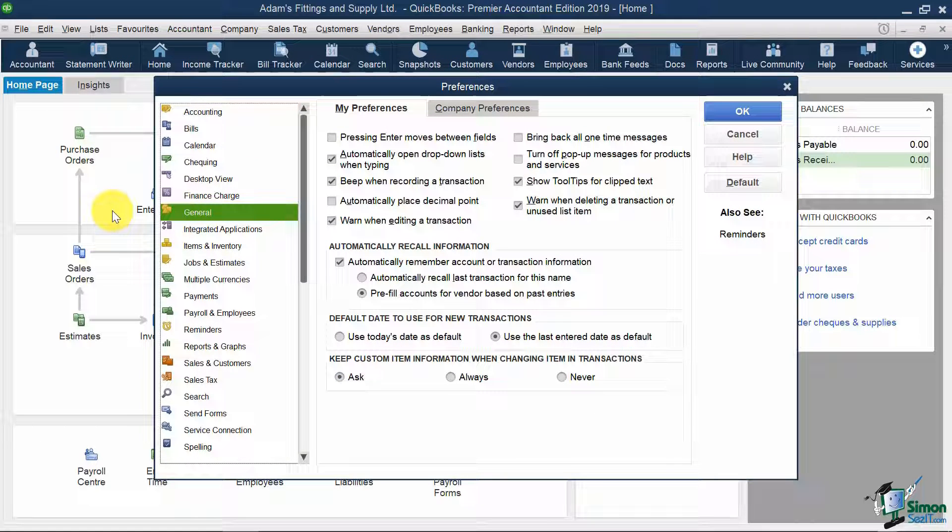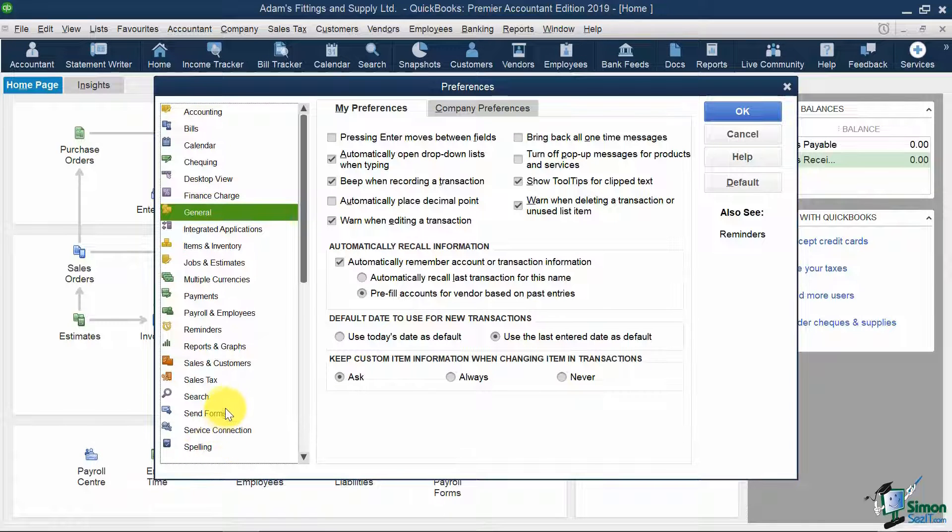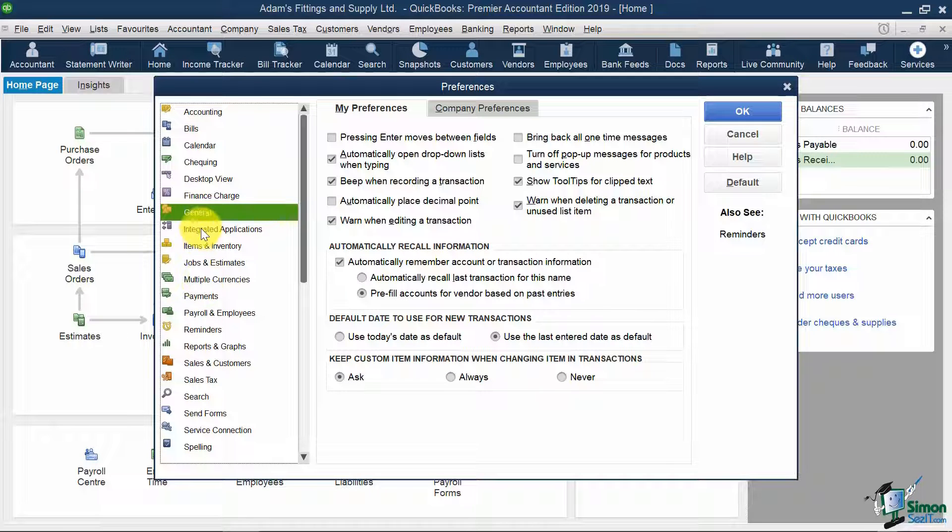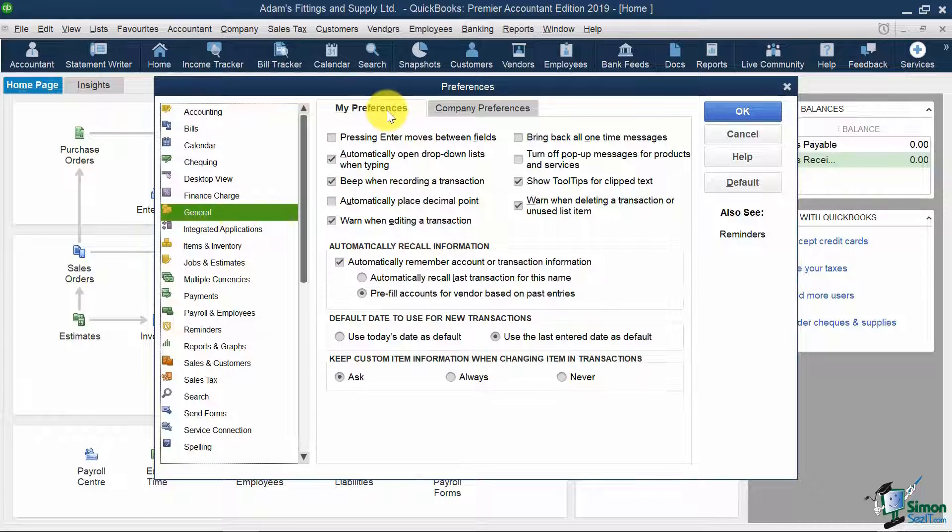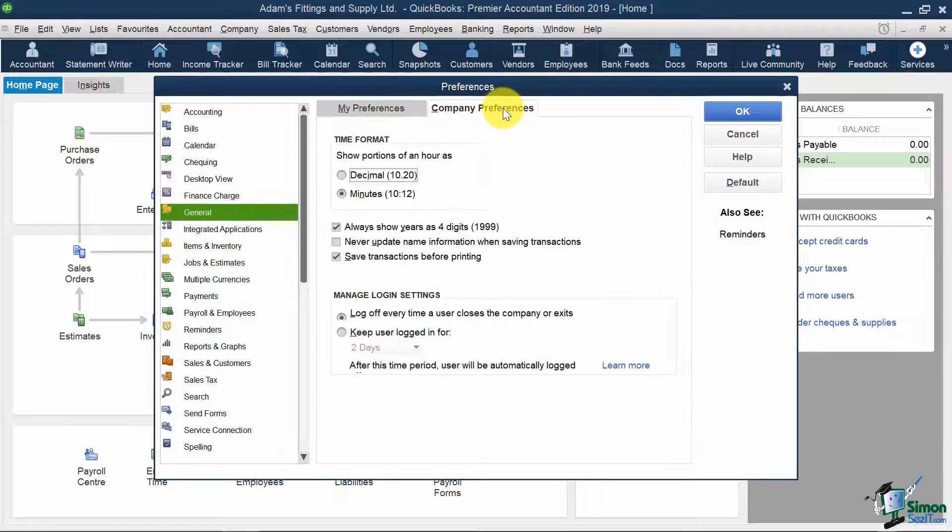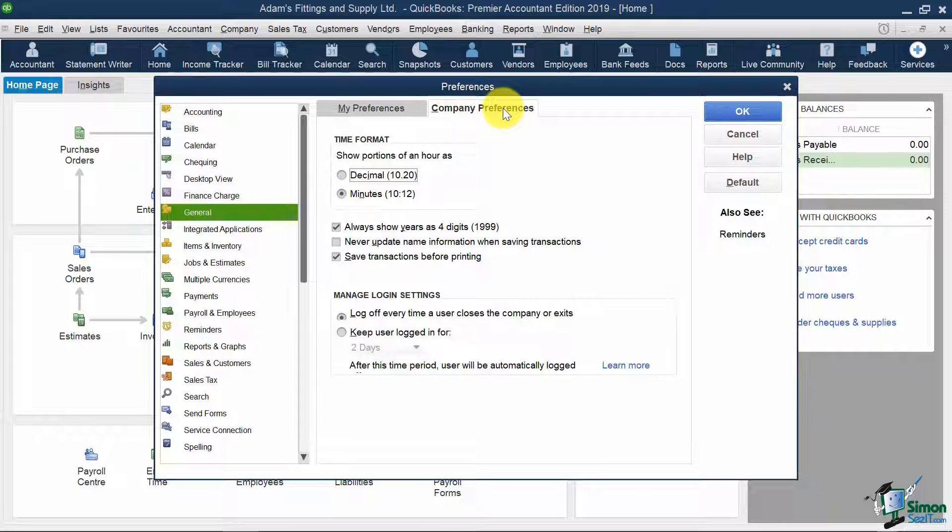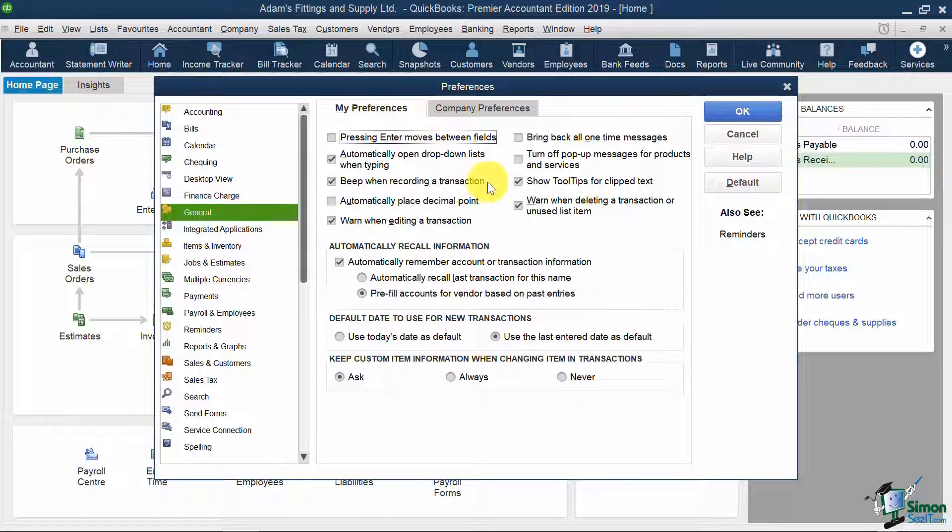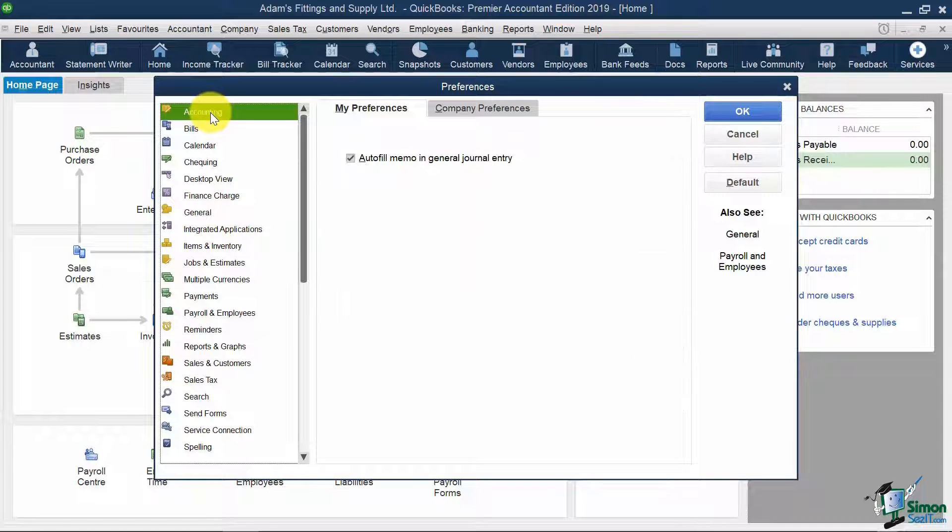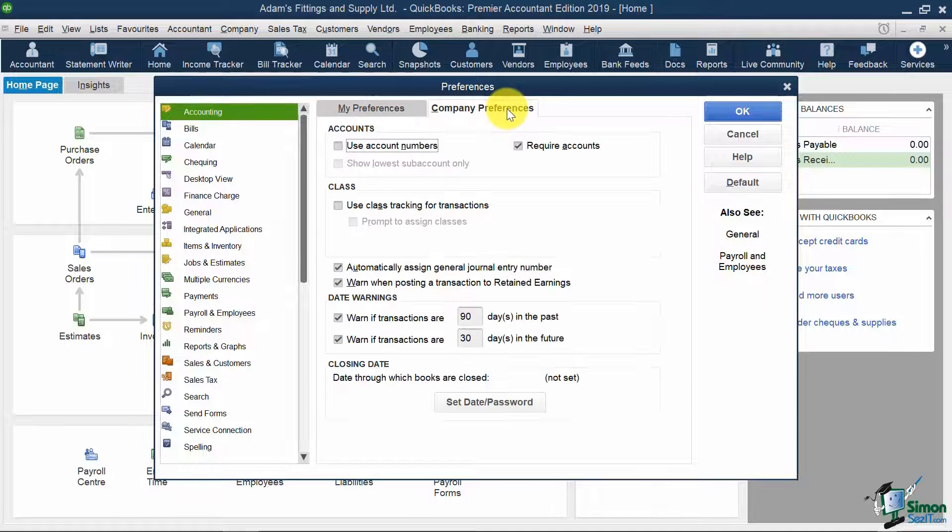The way this screen works is you have these options on the left. Typically when you come in, it's on the General option automatically. Each one will have a tab that says My Preferences and also one that says Company Preferences. You'll want to look under both when you're looking for your options. Let's start at the very top with Accounting and go to the Company Preferences tab.